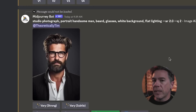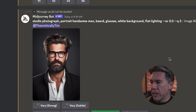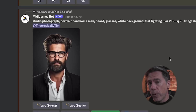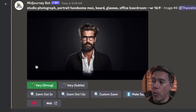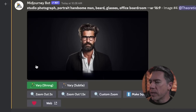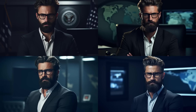Another interesting thing we can do by combining zoom and vary is create consistent character scenes. For example: studio photograph, portrait, handsome man, beard, glasses, white background, flat lighting, aspect ratio 2.3 — basically a portrait of a character with a neutral background. I keep that prompt the same but change the aspect ratio to 16:9 and zoom out by 1.5x to give a larger frame to work with. Then using a strong vary, I change the prompt to: cinematic still, handsome man, beard, glasses, in a CIA briefing room, aspect ratio 16:9 — and we have this scene from, I don't know, some Netflix drama.